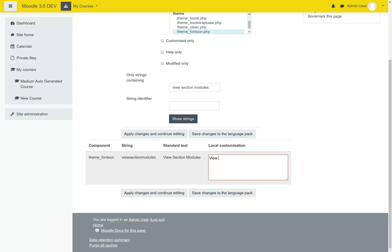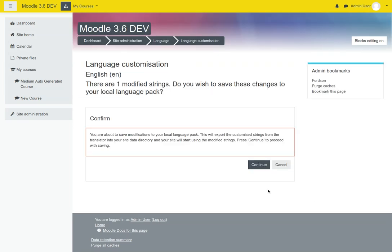So to change that, you could type in right here 'activities' and then save changes to the language pack. So I'm going to do that.